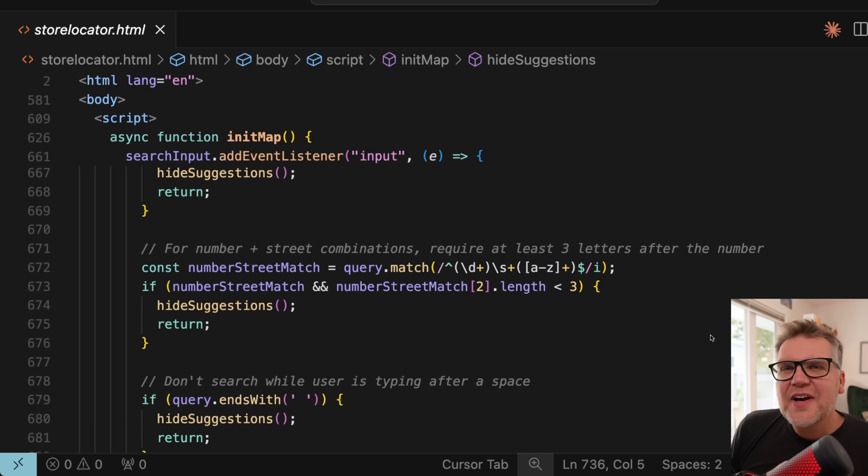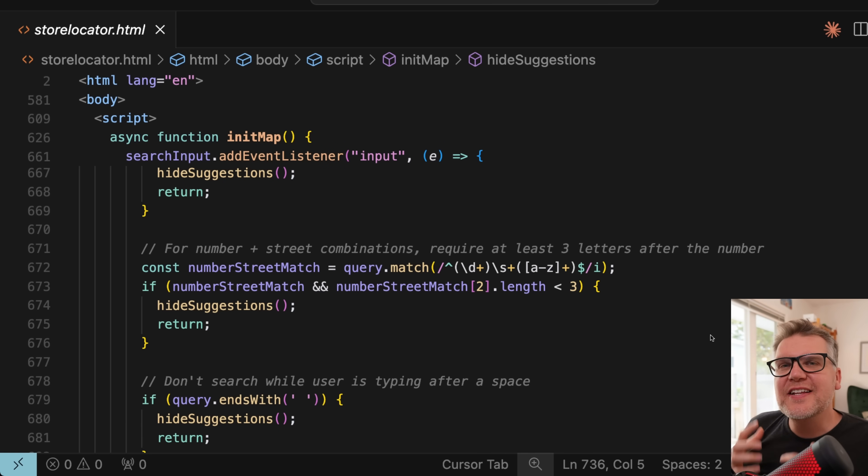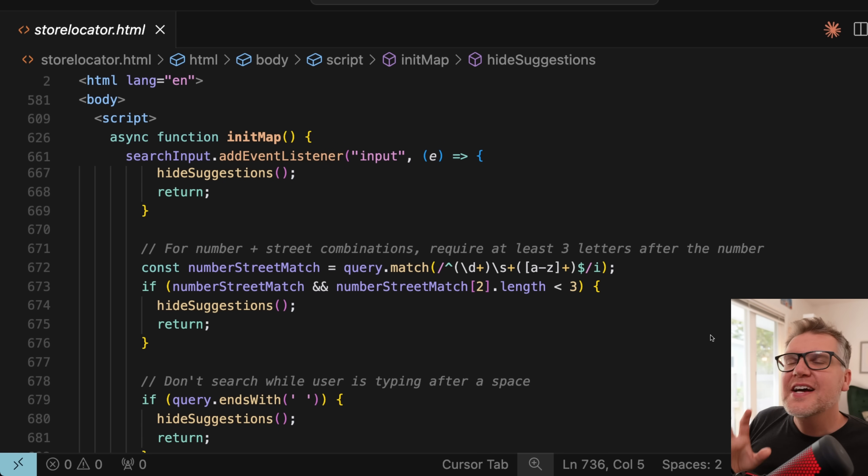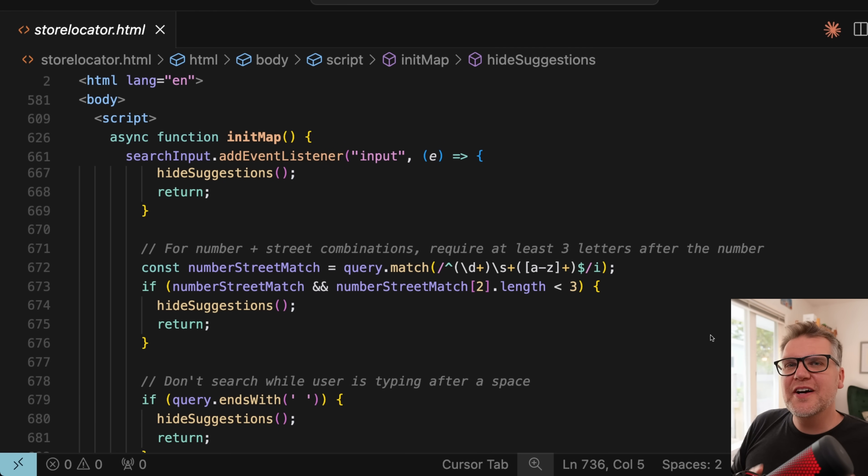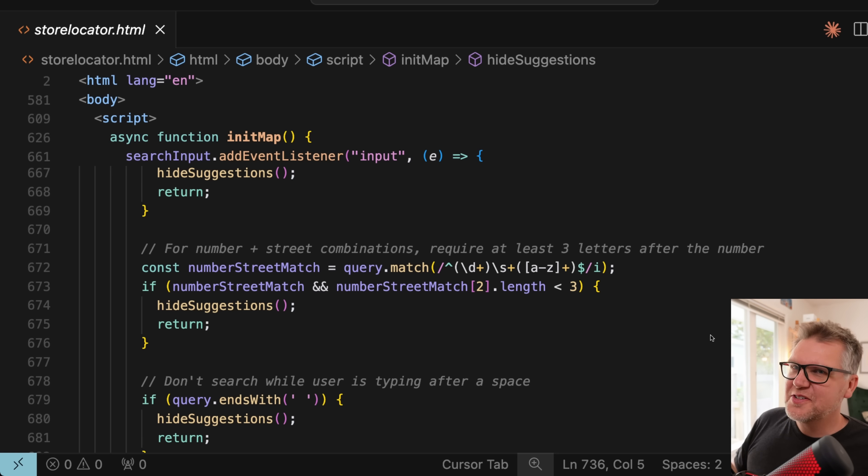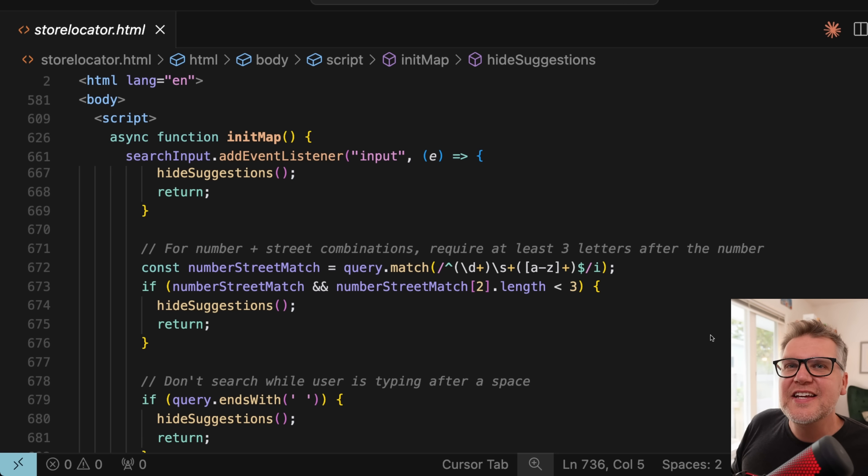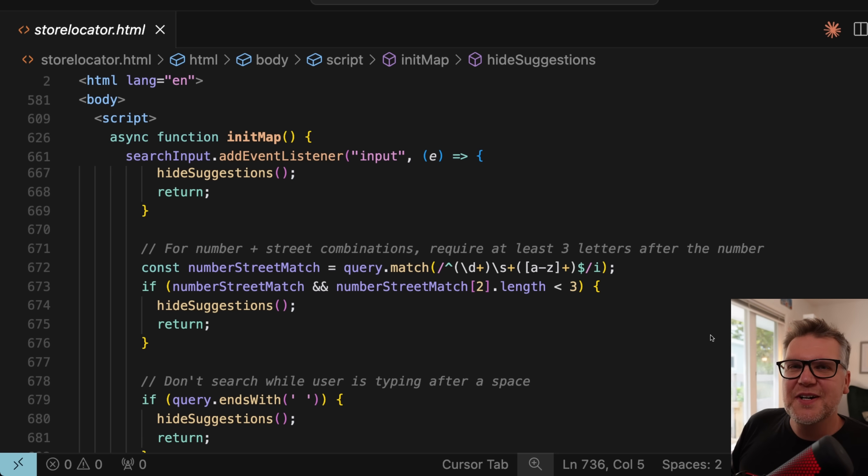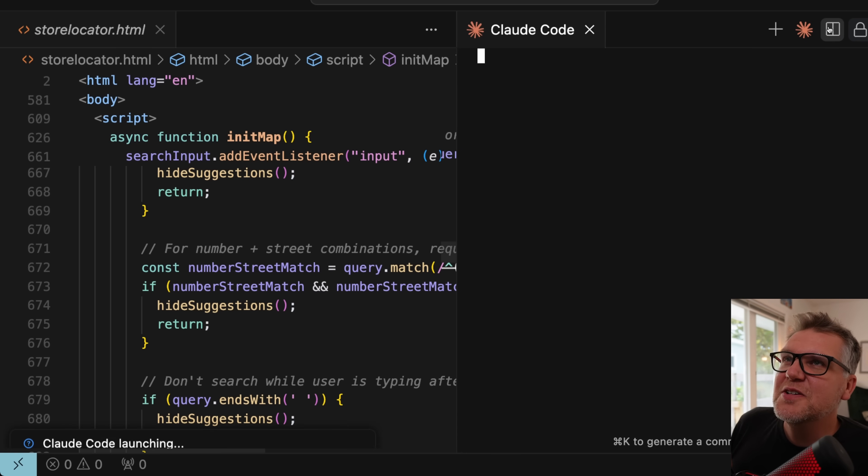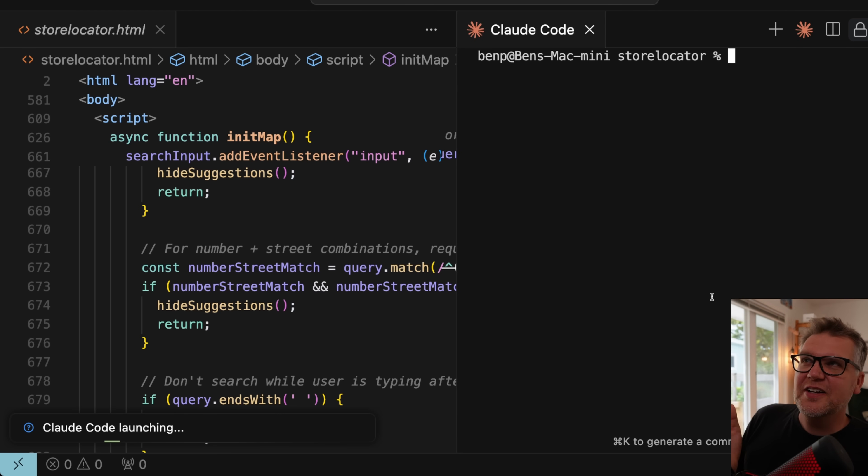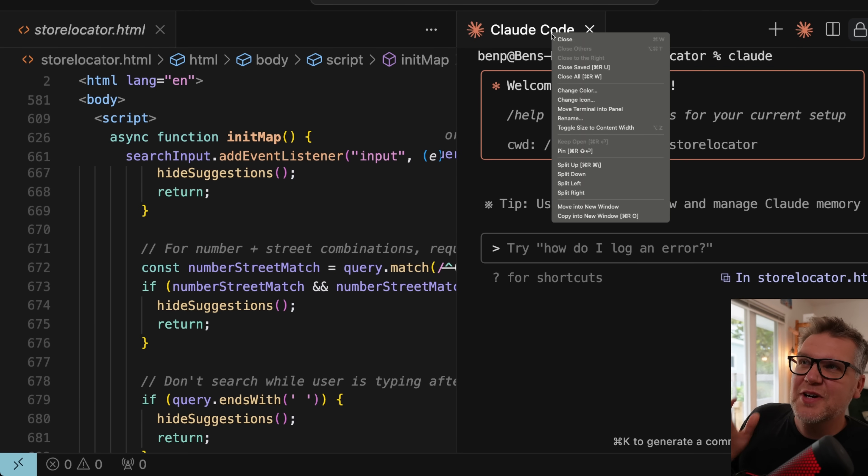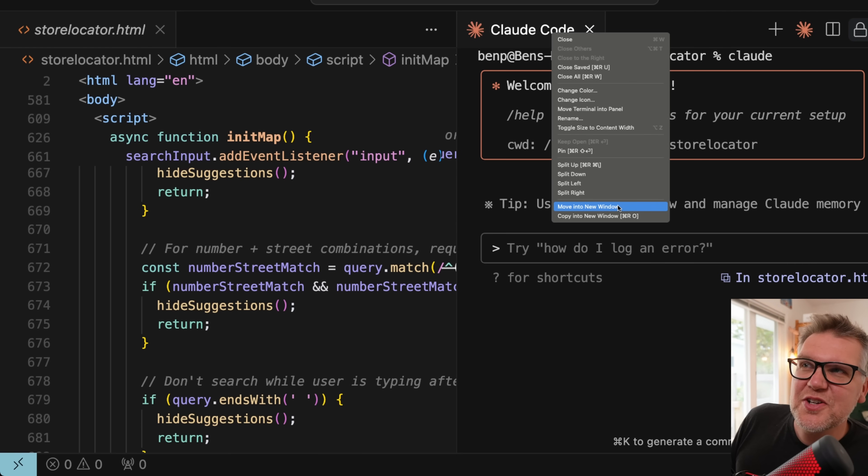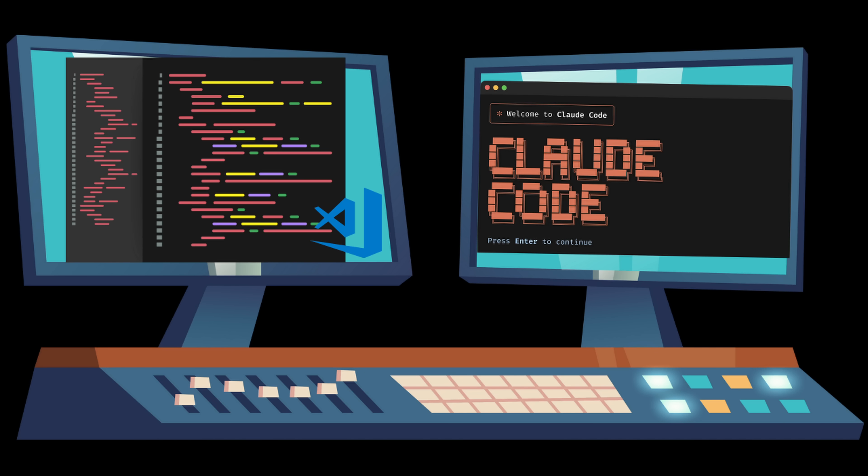So once you have Cloud Code hooked up with your IDE, in this case I have cursor, the next tip is to actually keep Cloud Code and cursor or VS code, whatever you're using for your IDE, in a separate window. It's going to make it such a nice experience to code in. To do that, all you have to do is just when you have Cloud Code up, you can just right-click on that terminal and say move into new window. Now you just move that to your second monitor and really do some vibe coding.